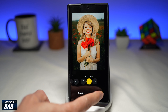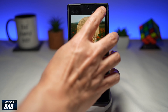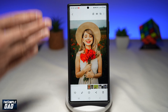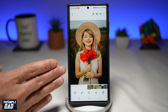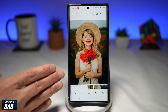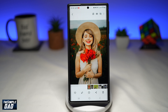Once you're happy with that, tap on done and then tap on save at the top right. This will save the image with the background blur applied. And there you go — that is how to blur background photos on your Samsung Galaxy phone on Samsung One UI 6.0.